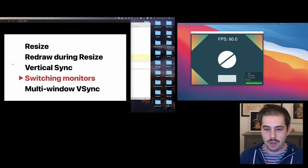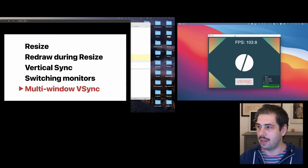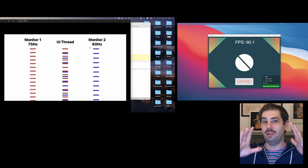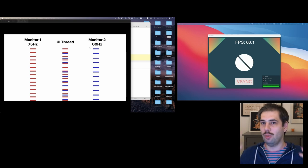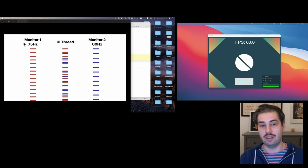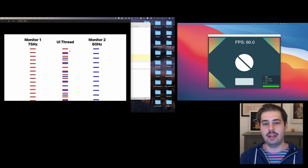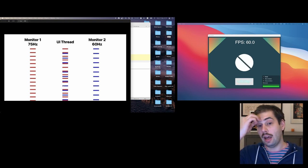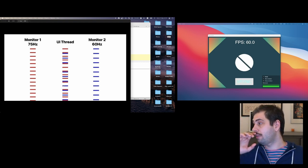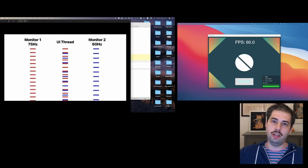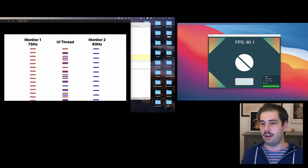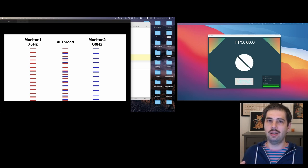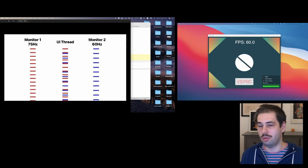Finally, multi-window vsync. This is an interesting problem because you have only single UI thread, but possibly many windows. And monitors might have different refresh rates. For example, if one monitor has 75 Hertz and the second one has 60 Hertz, then on your UI thread, you should have something like that, the sequence of updates. Most graphics APIs implement vsync via blocking. Like when you're done drawing, you just block until next frame. Obviously, it wouldn't work here because if you have two windows, you cannot block one window because you might need to draw a second one pretty soon.